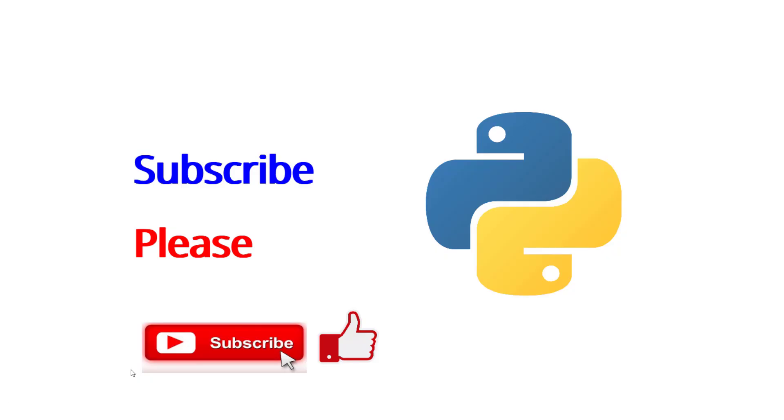With that, thank you very much for watching and please do not forget to subscribe. Have a good day, bye bye.